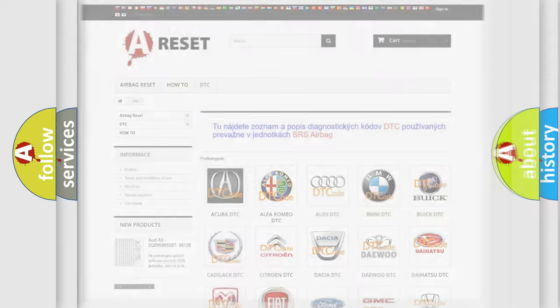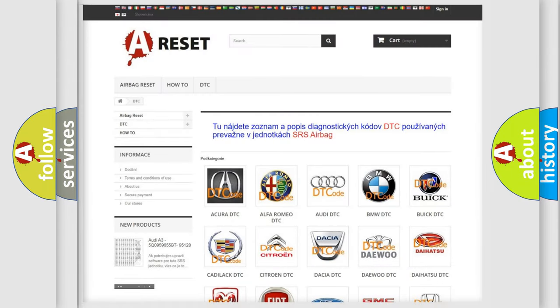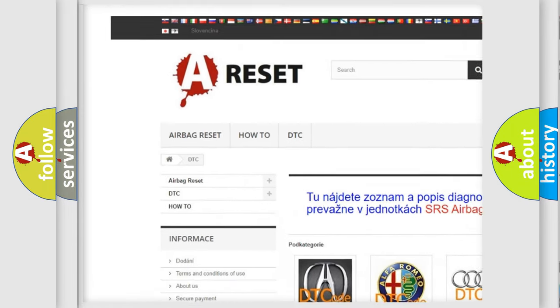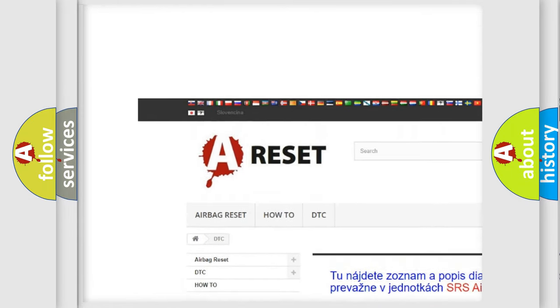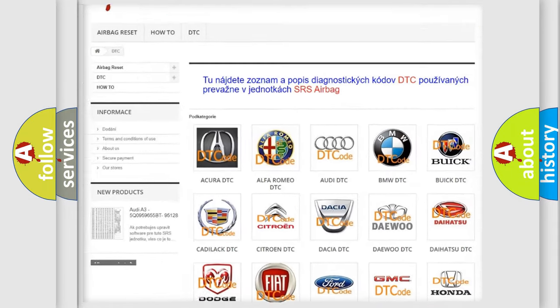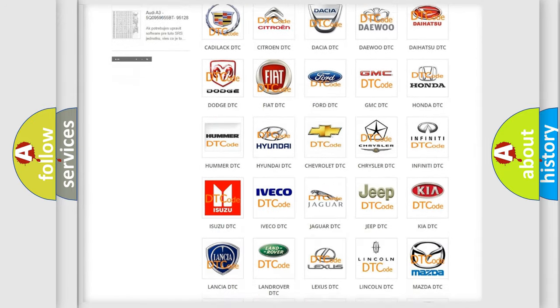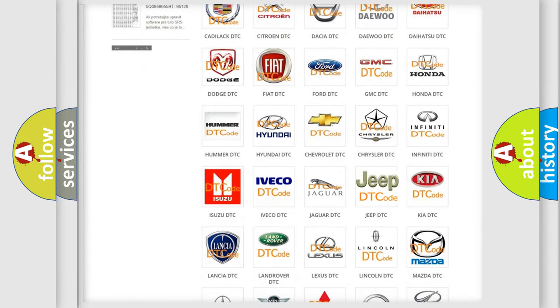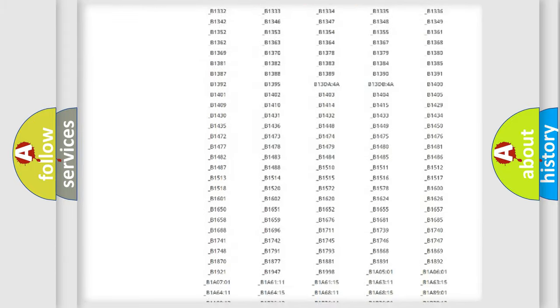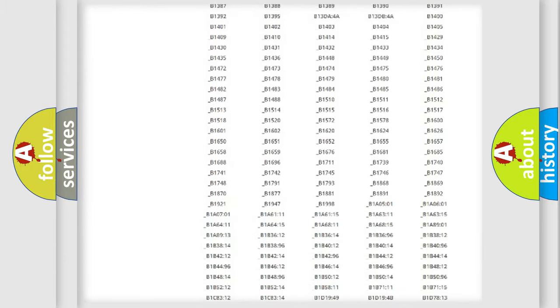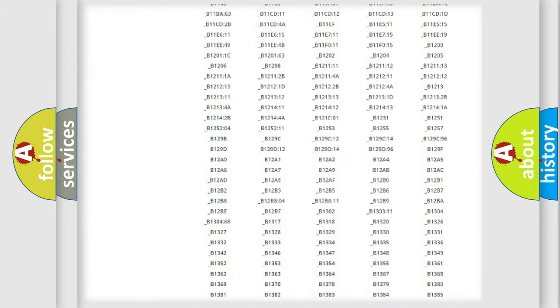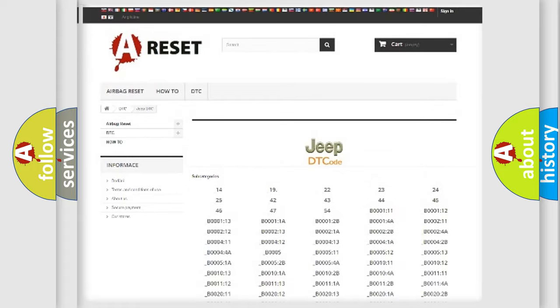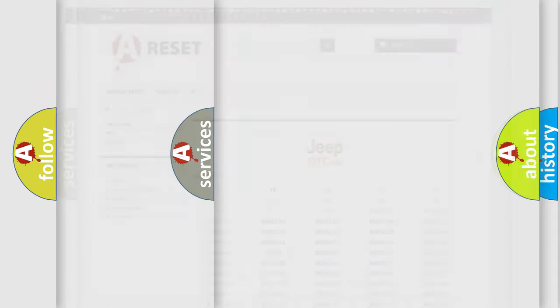Our website airbagreset.sk produces useful videos for you. You do not have to go through the OBD2 protocol anymore to know how to troubleshoot any car breakdown. You will find all the diagnostic codes that can be diagnosed in Jeep vehicles, also many other useful things.